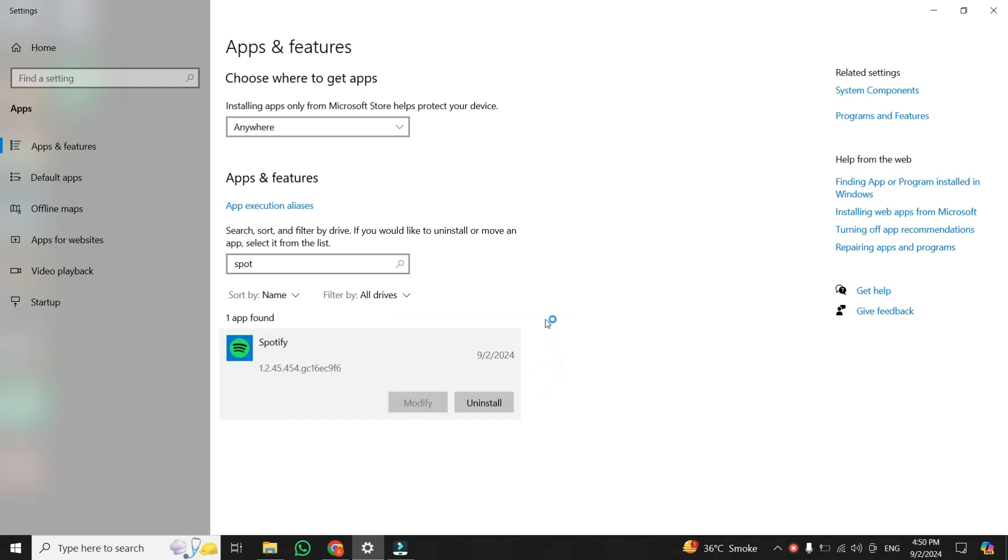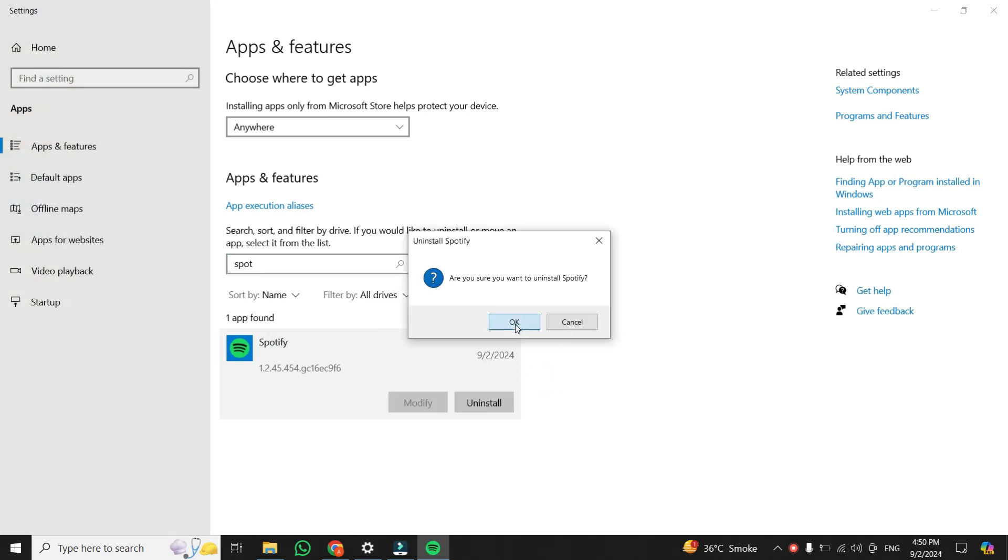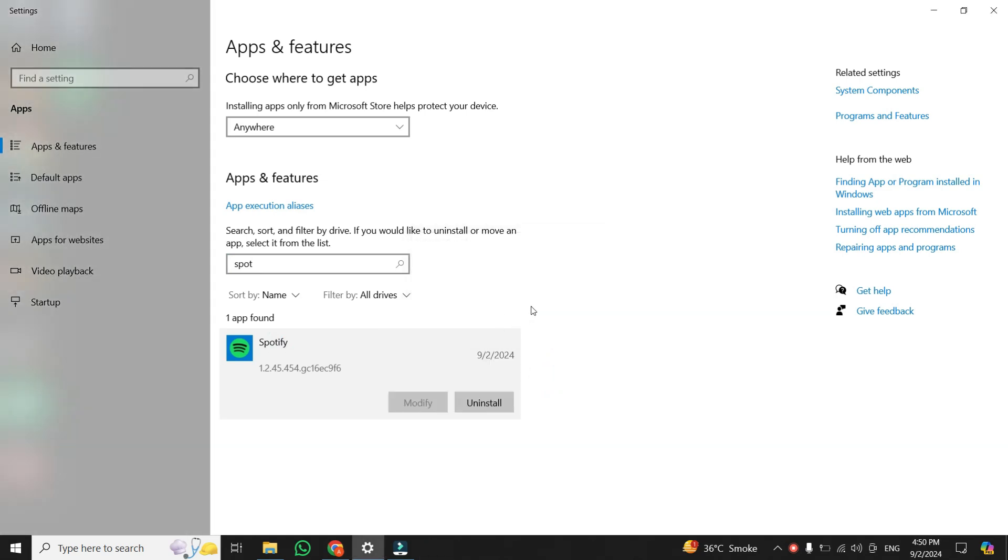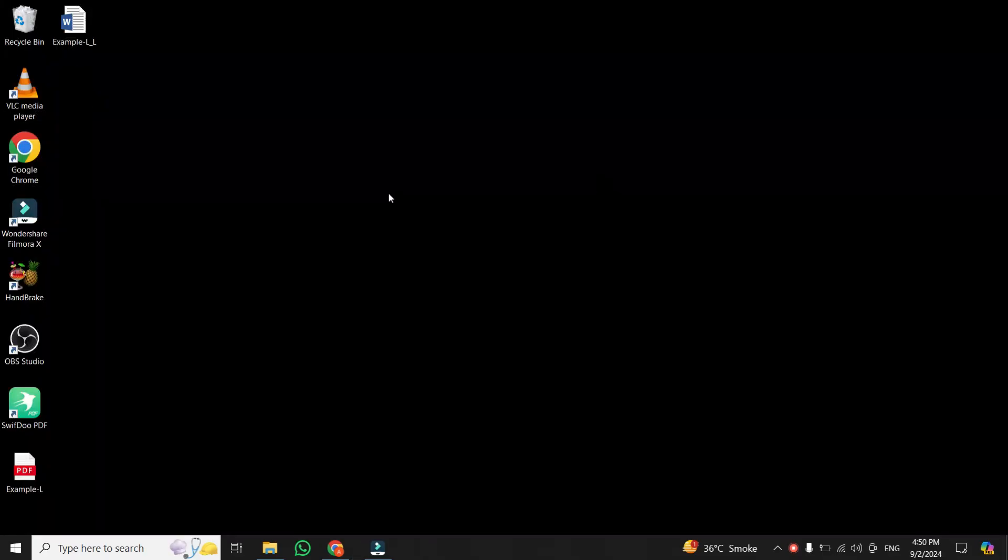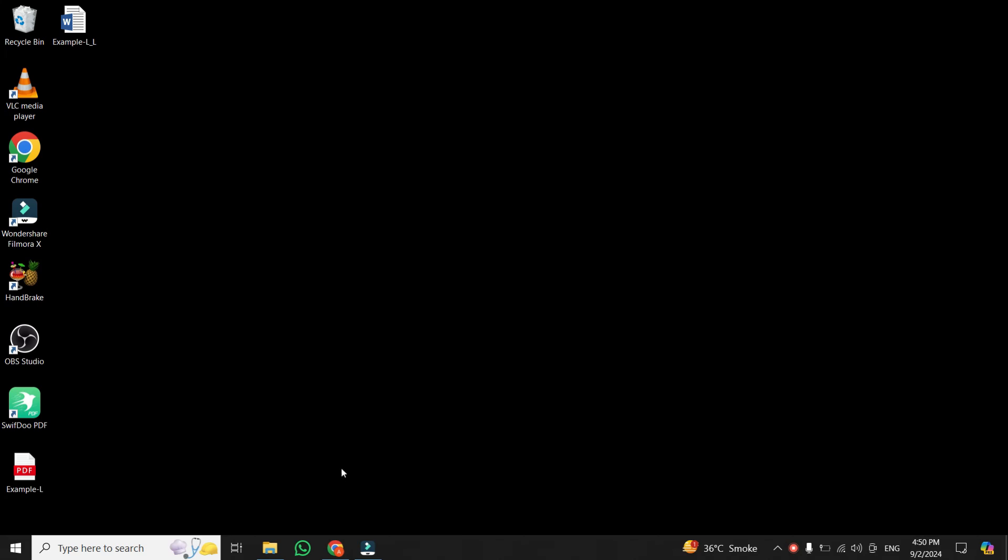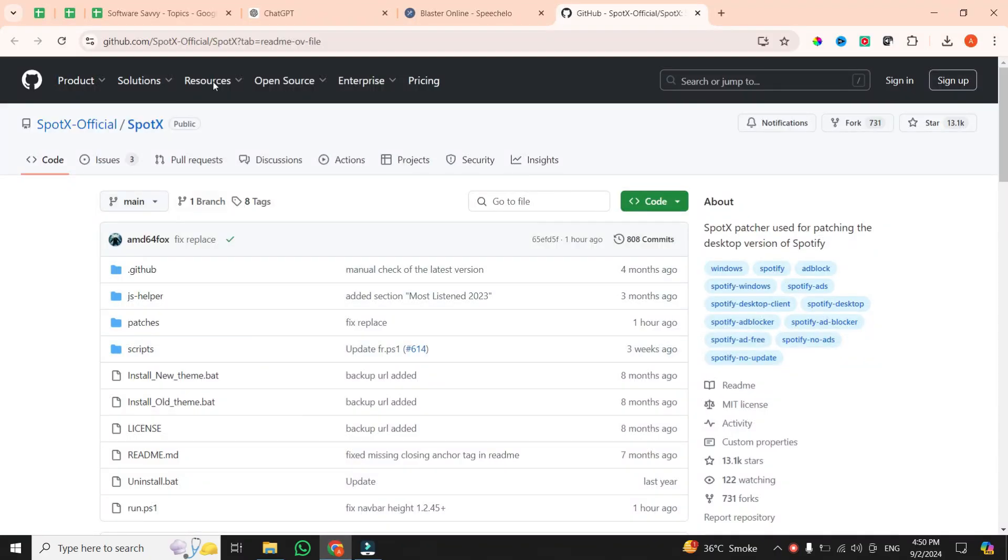This step is crucial, so make sure it's fully removed. Next, click the link in the description below. It'll take you to a GitHub page where you can download the tool we'll be using.